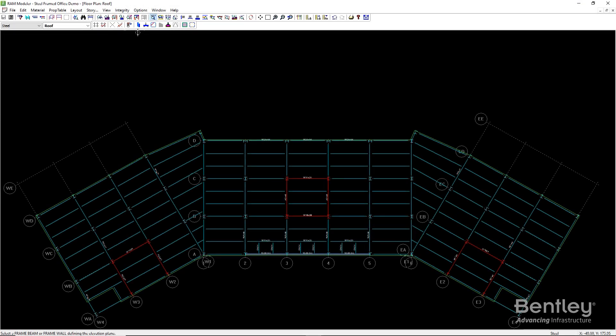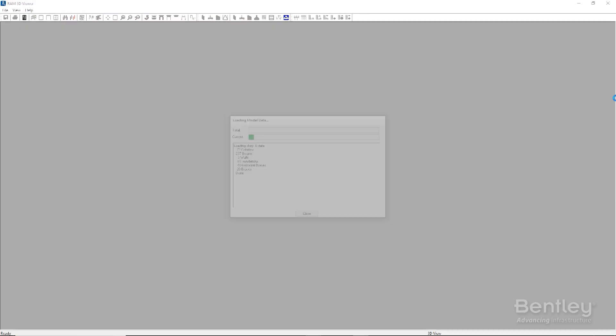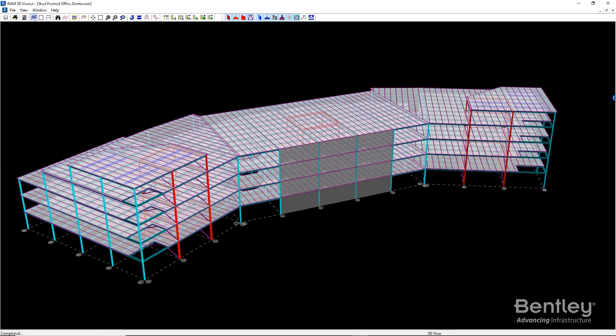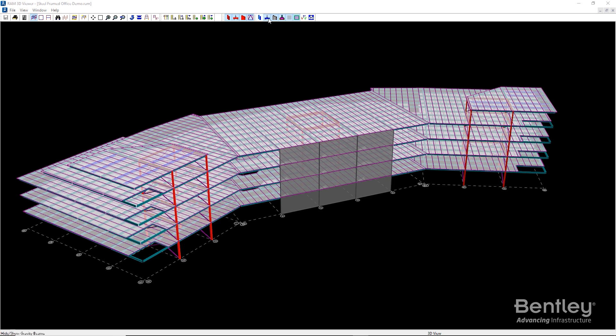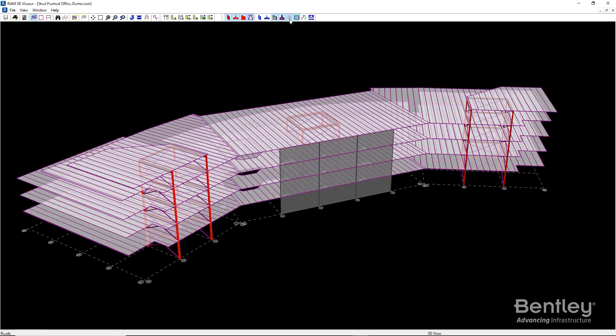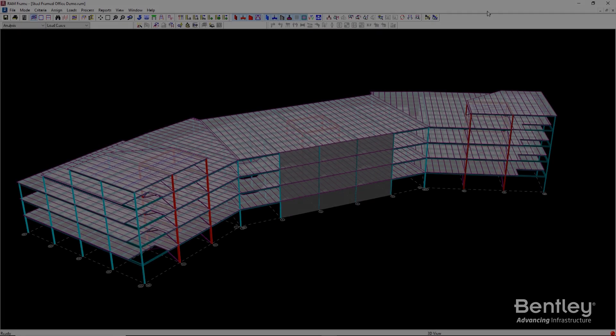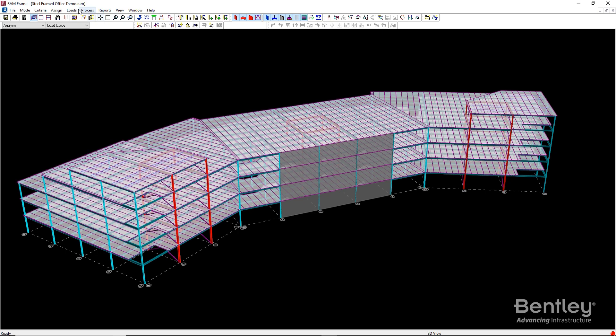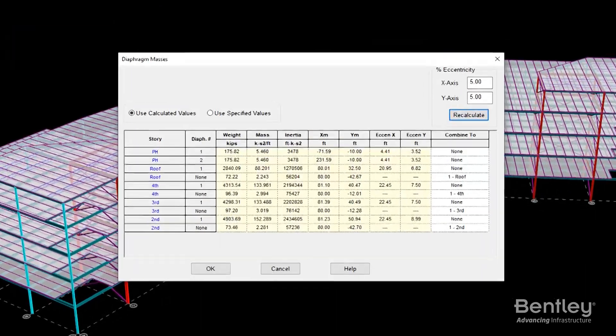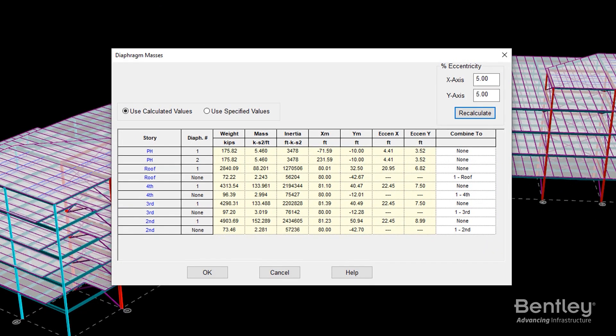The framing assignments can be visually checked by going to the 3D model view and turning off all gravity members, leaving only the braced frames. With the necessary modeling complete, we can move over to the RAM Frame Module, where all lateral analysis and element design is done.